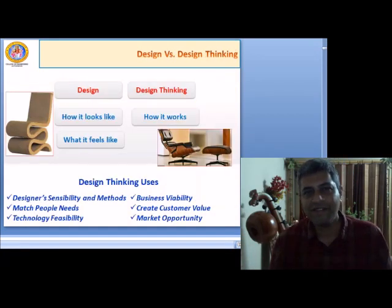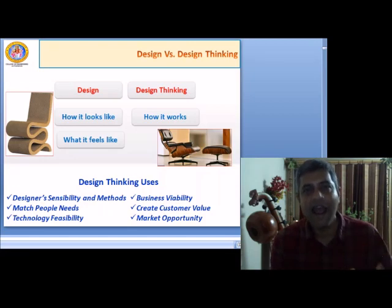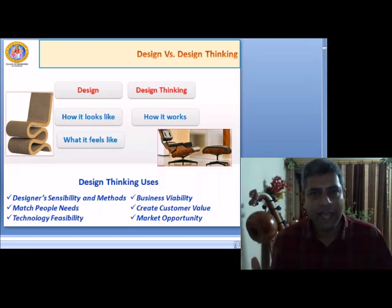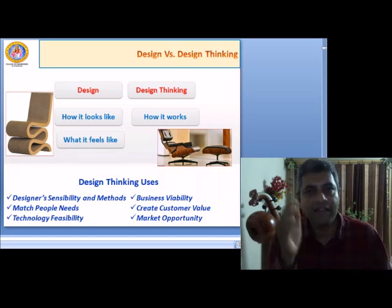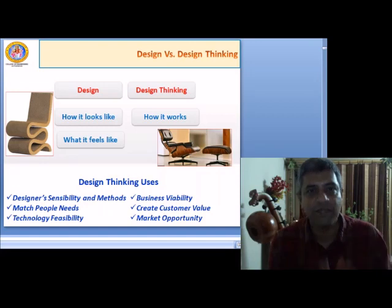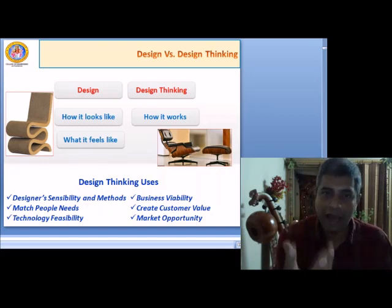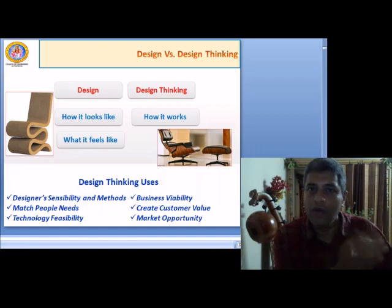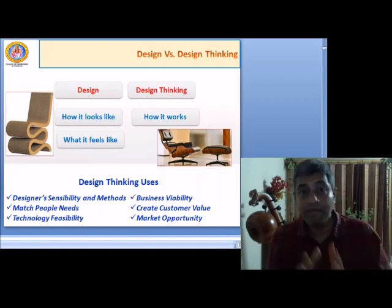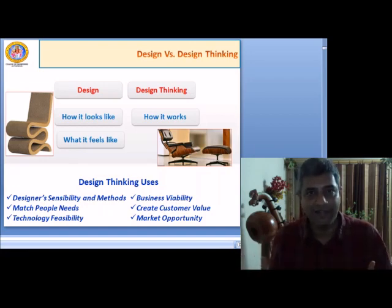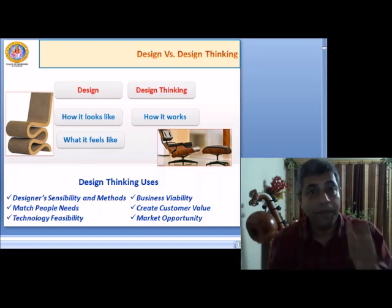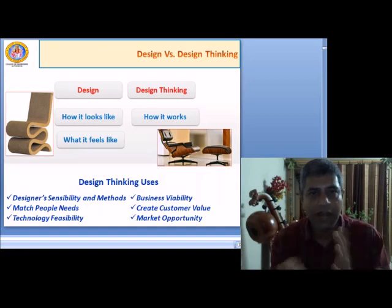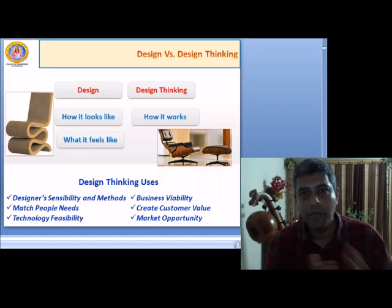Now let us look at a very fundamental question that all of us have: what exactly is the difference between design and design thinking? Are they both the same? Design means how it looks and how it feels. Whereas design thinking means how it works — it is more solution-oriented, not just peripherally oriented. The pictures describing these two are also giving us some kind of differentiation, so you can make a distinction between both aspects.